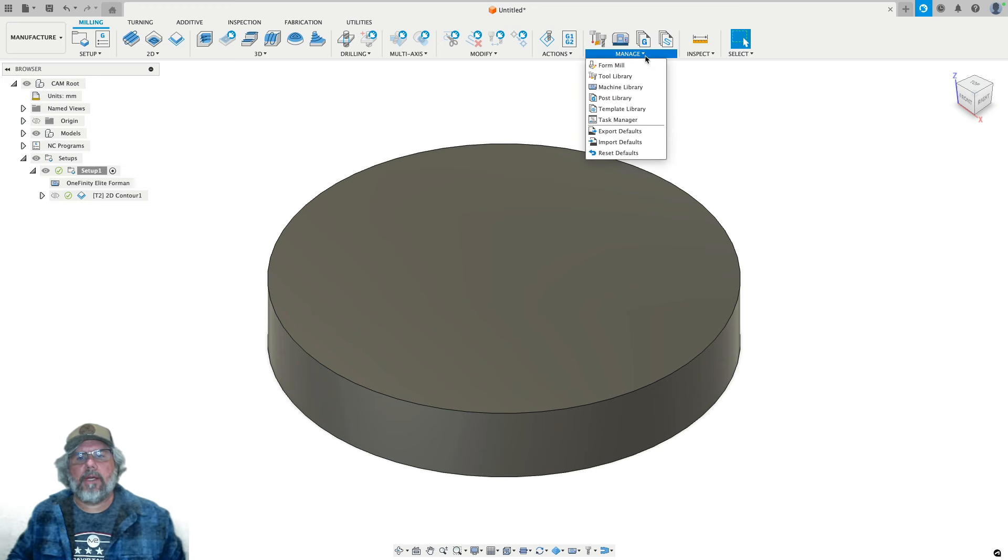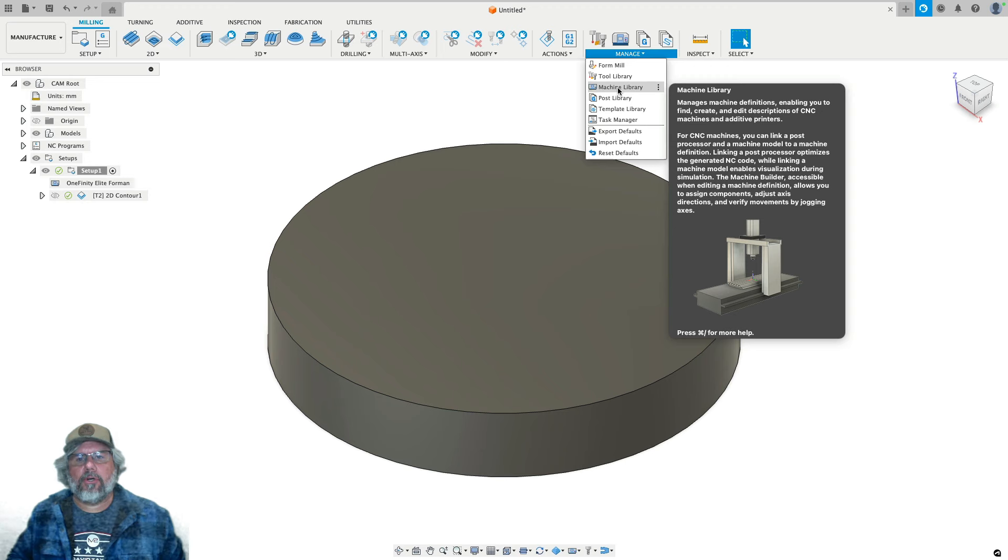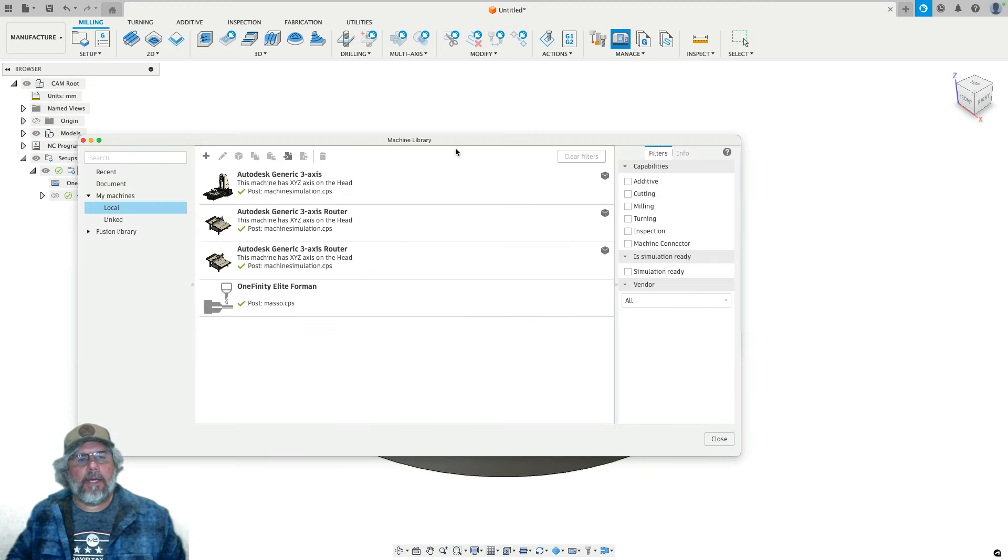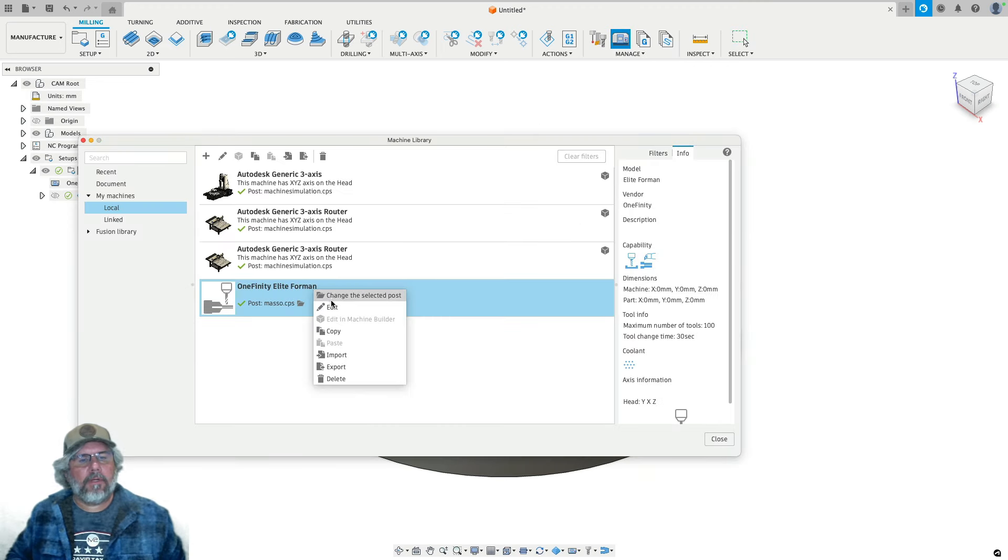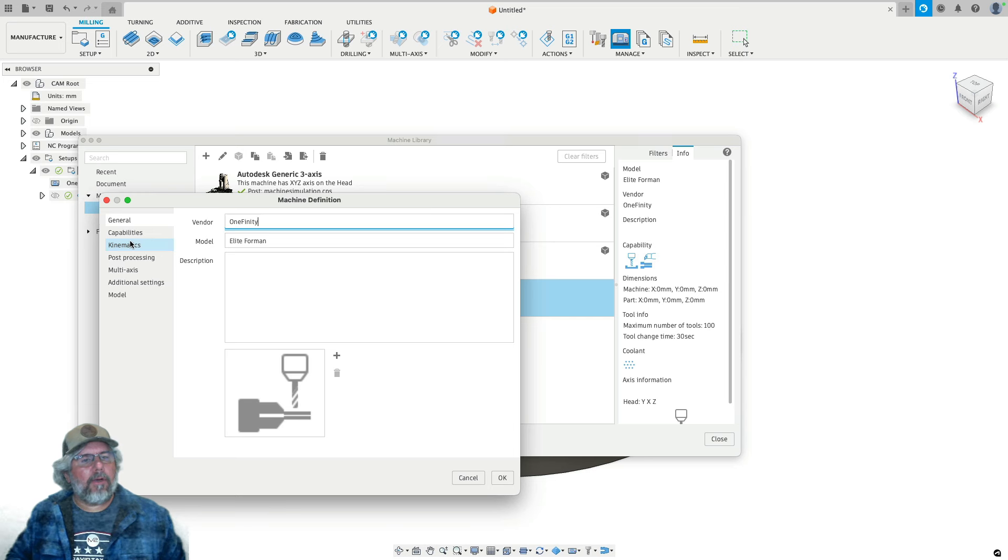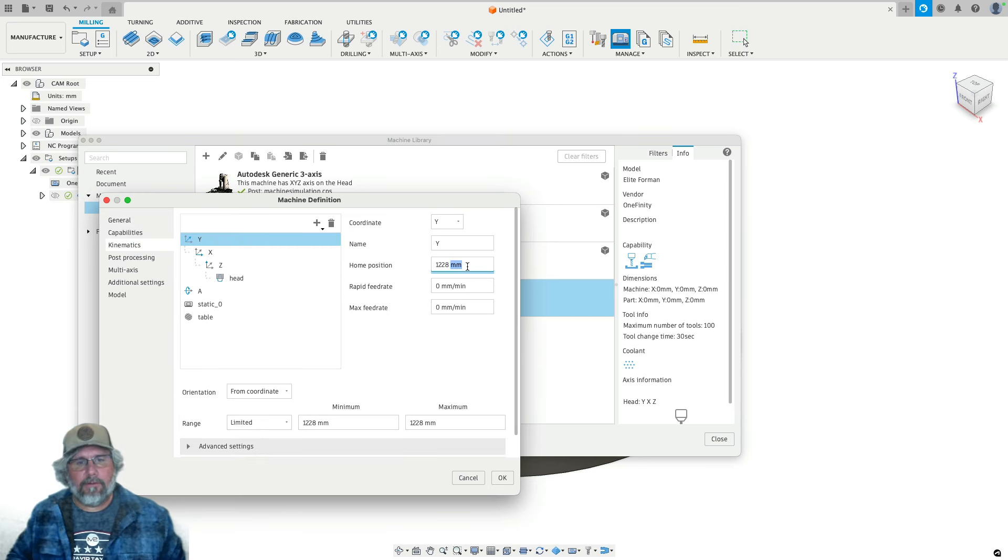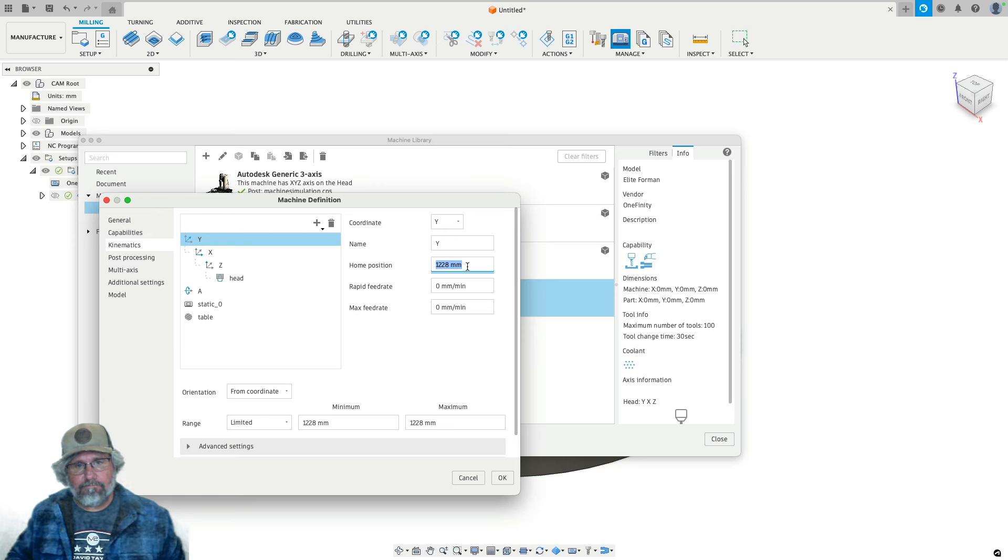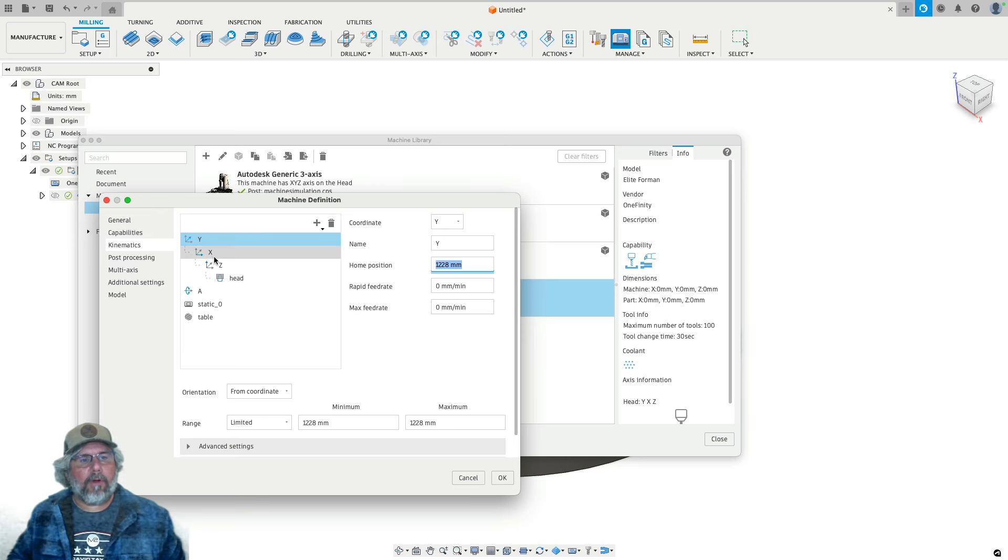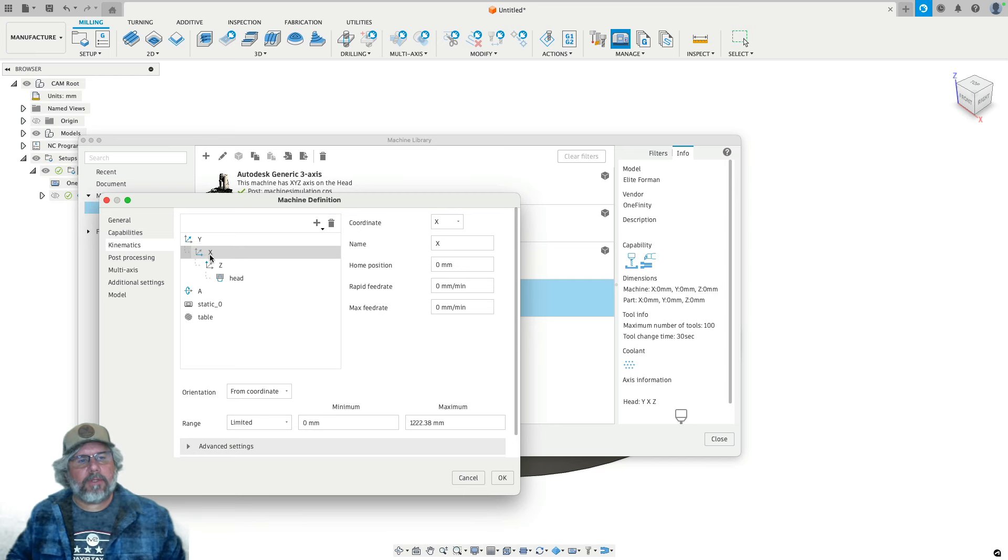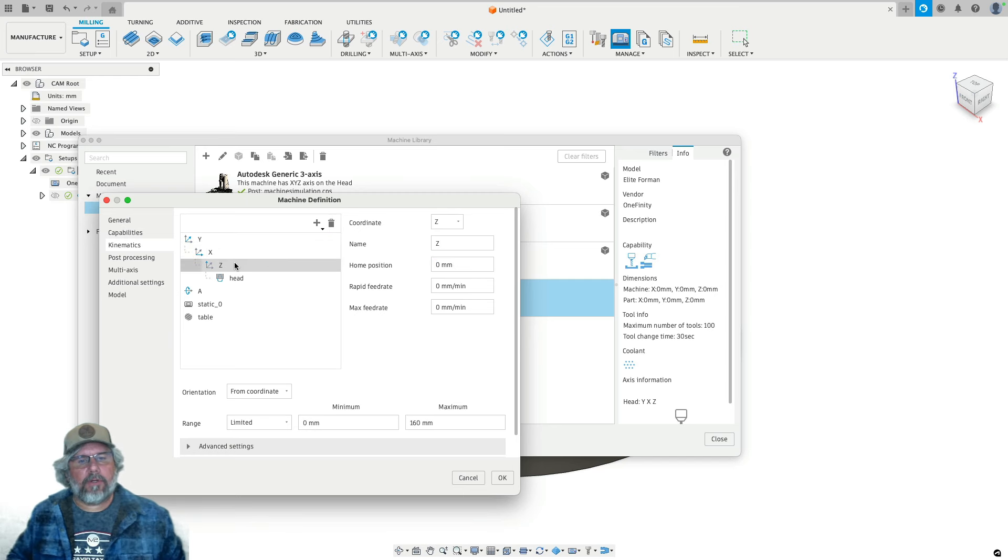What you do is you go to Manage Your Machine Library, and find your machine, edit, and under kinematics, you can specify the home position for each axis. That's it. I want 1228 on the y-axis, so it's at the back of the machine, x to be 0, and z to be 0. So I just leave those alone.